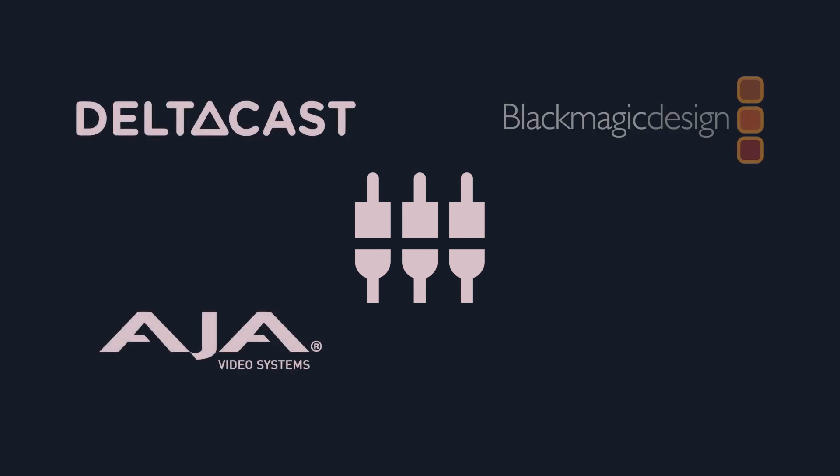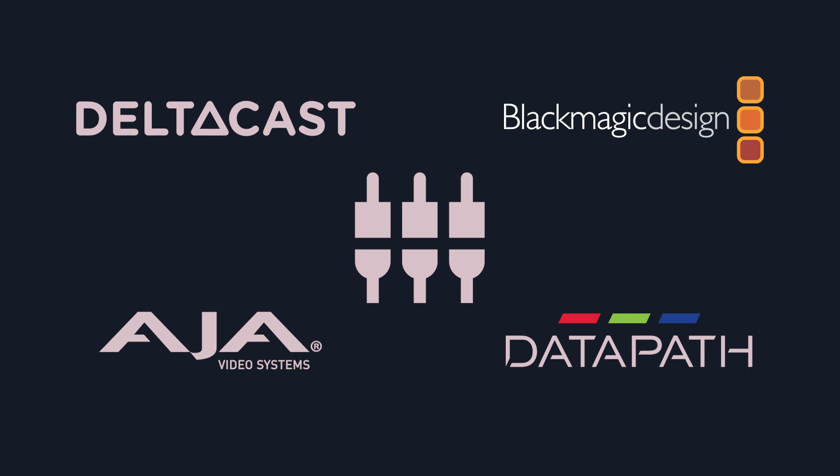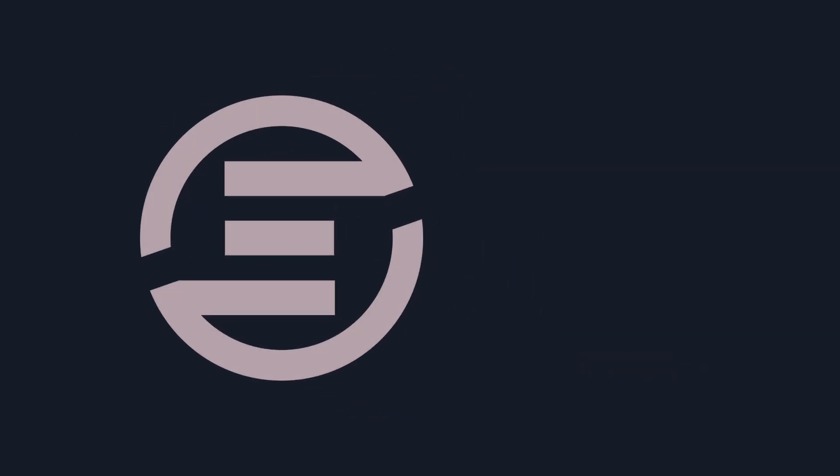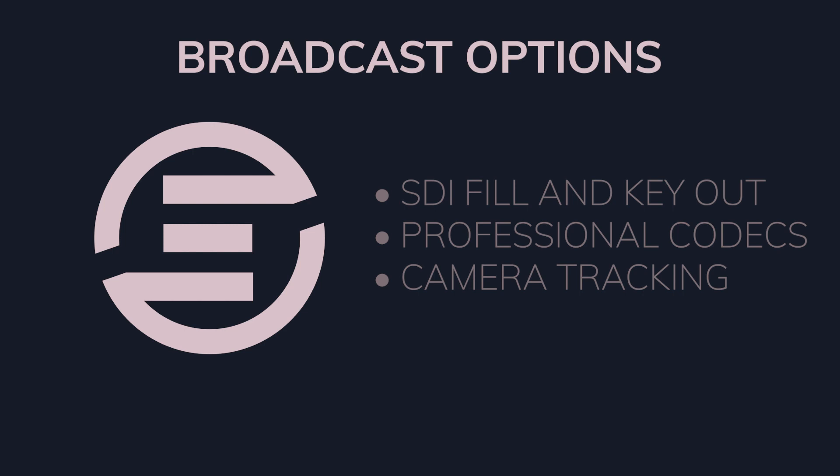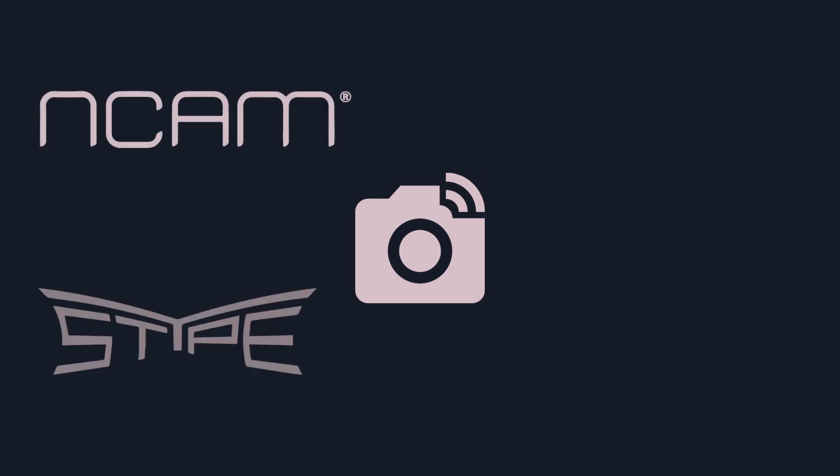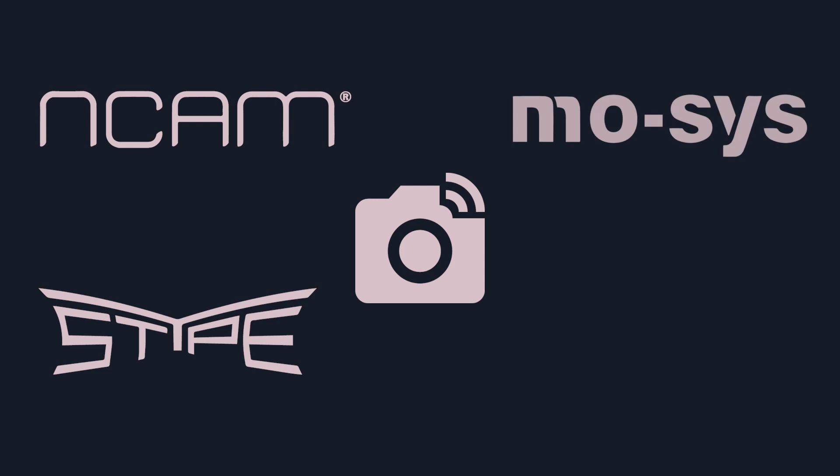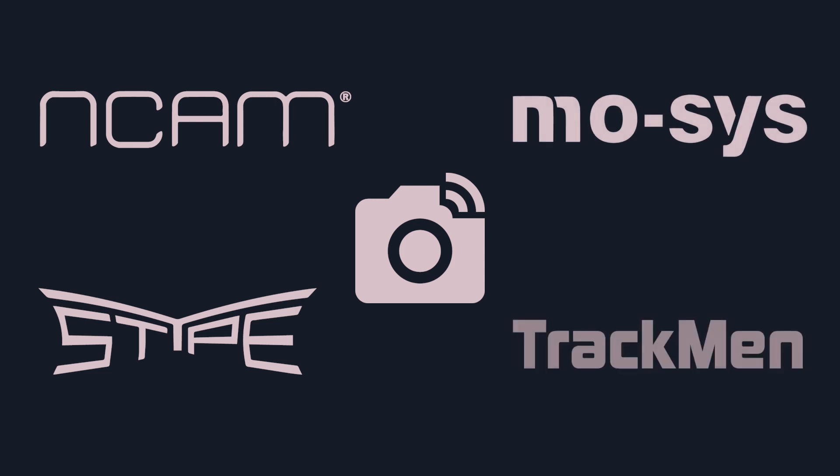Ventus currently supports SDI input and output hardware for both fill and key for various vendors such as Deltacast, AJA, Blackmagic Design, and Datapath. You can check the link in the description for a more detailed list of supportive vendors and hardware models. Nonetheless, we decided to pack some additional features as optional broadcast packages that include SDI fill and key output, extended support for professional broadcast codecs and camera tracking integration with systems from NCAM, STIPE, MOSIS, and TRAKMAN.